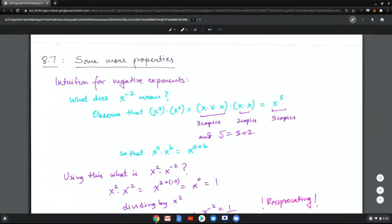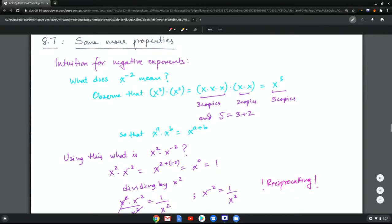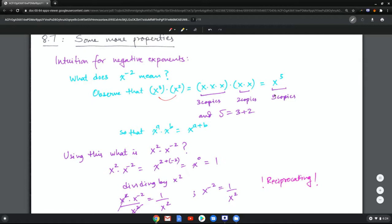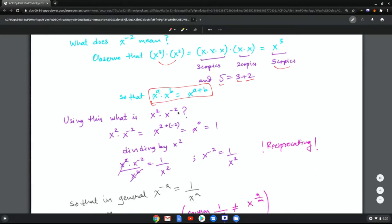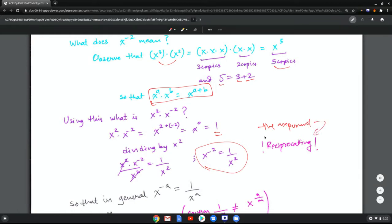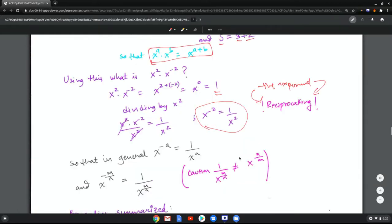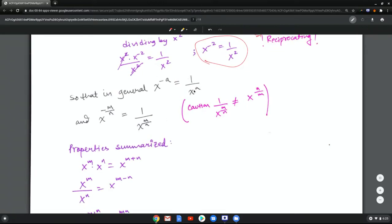Now let's look at the intuition for negative exponents. We already know what whole number and fractional exponents mean. What does x to the negative two mean? We observe that x cubed times x squared gives five copies of x, and five is three plus two. So there is a property: x to the a times x to the b gives x to the a plus b. Using this, x squared times x to the negative two equals x to the zero, which is one. Dividing both sides by x squared gives us the definition: a negative exponent implies reciprocating.